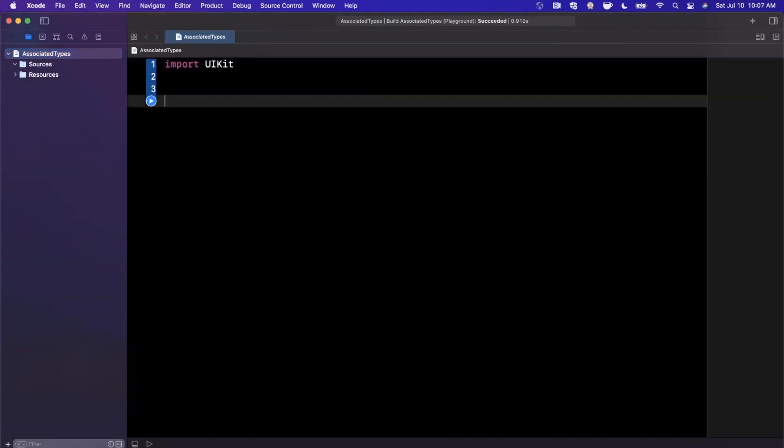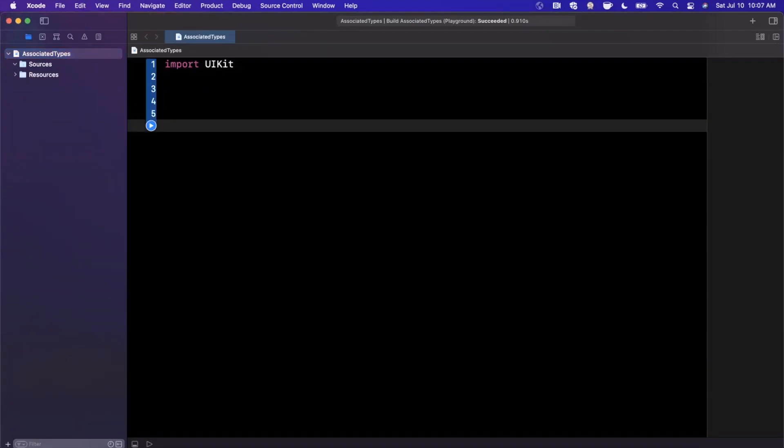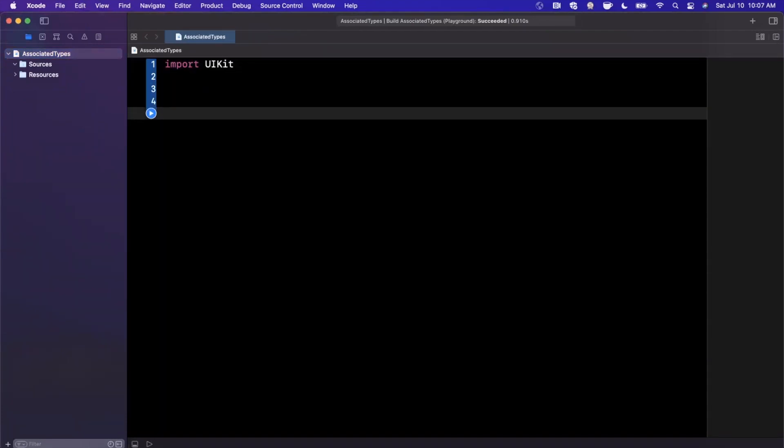So an AssociatedType, particularly with a protocol, is a form to genericize a protocol. Now what the heck does that mean? So let's do a bit of a basic example.